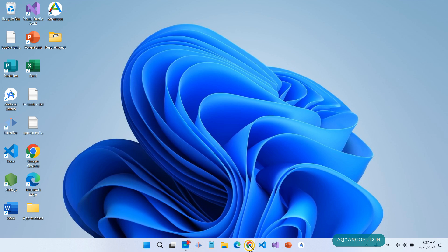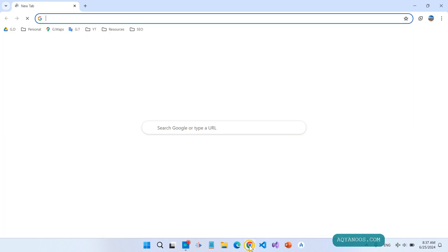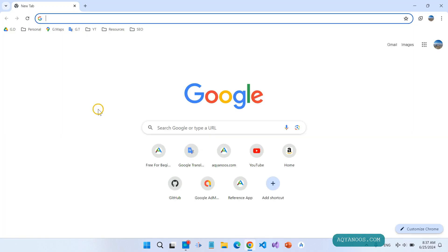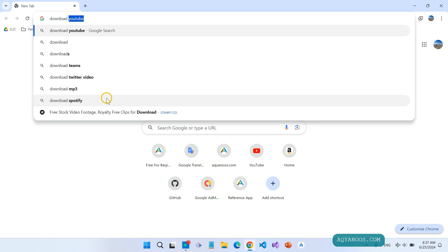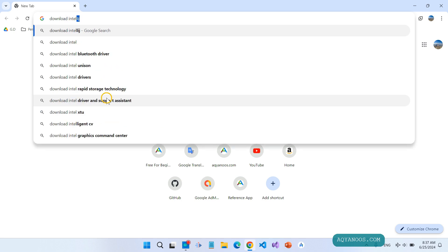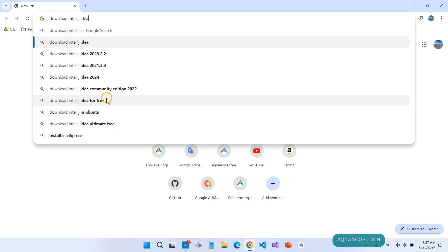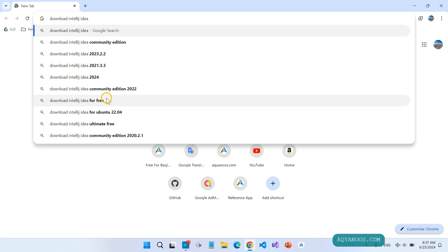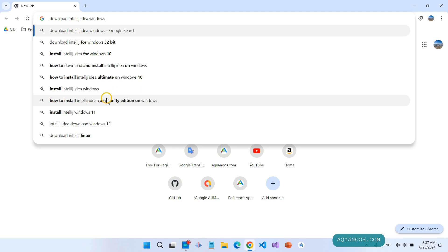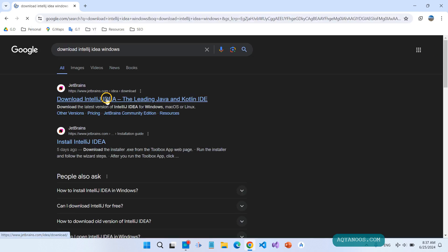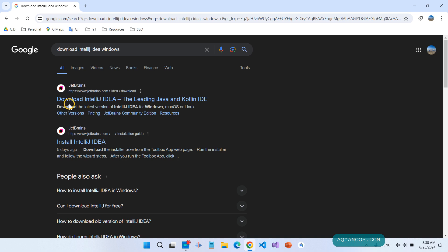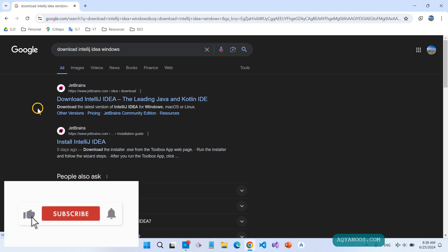Open your browser. I am using Google Chrome. You can use any browser that you like. Then type 'Download IntelliJ IDEA Windows'. The official website for IntelliJ IDEA is JetBrains.com, so click on the first link.